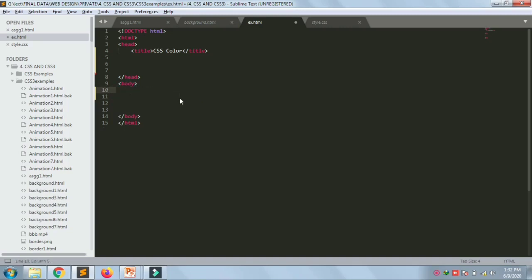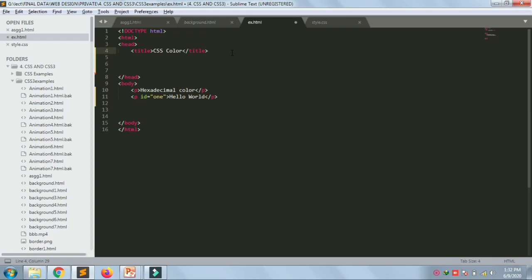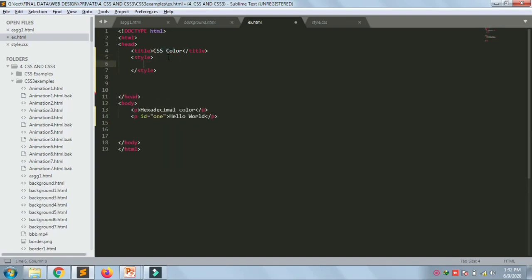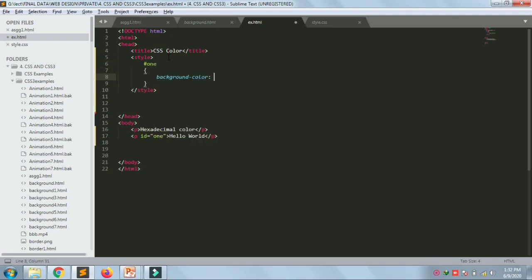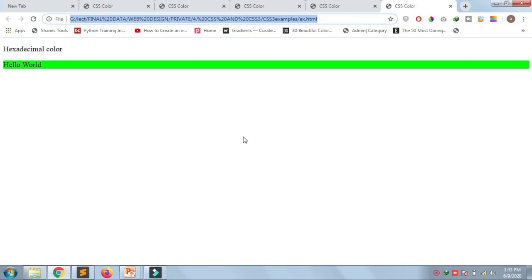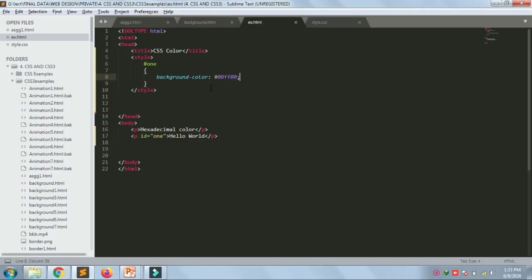Let's see it with code. I'm taking a paragraph and writing 'hexadecimal color'. In the next paragraph I'm writing 'hello world' and giving it an ID of 1. I want to give a background color to this paragraph, so I'll use the style tag with ID 1 and set background-color to the hex value #0000FF00. It gave green color — this way you can define any color using hexadecimal color values.